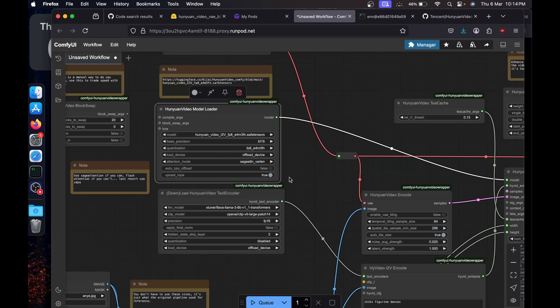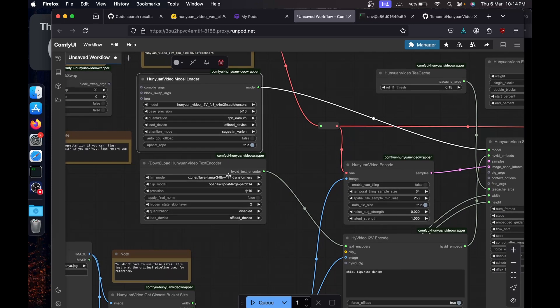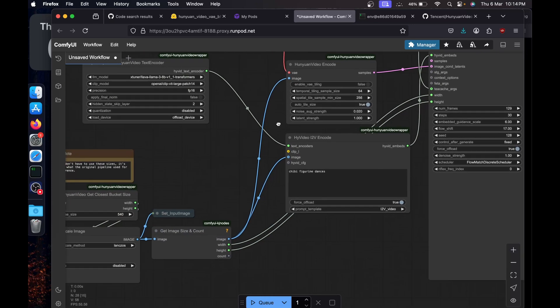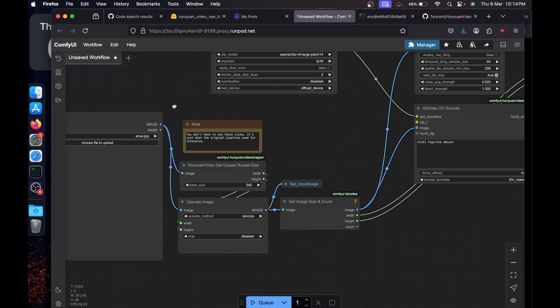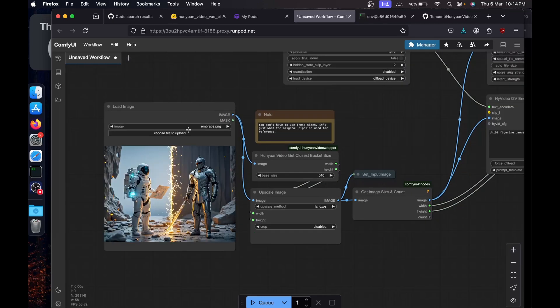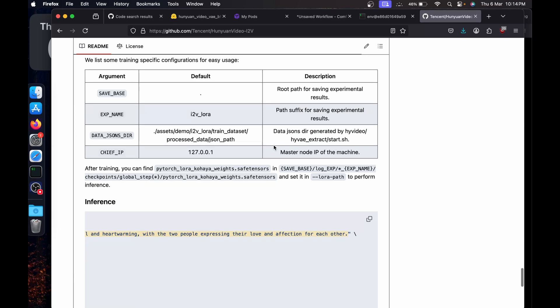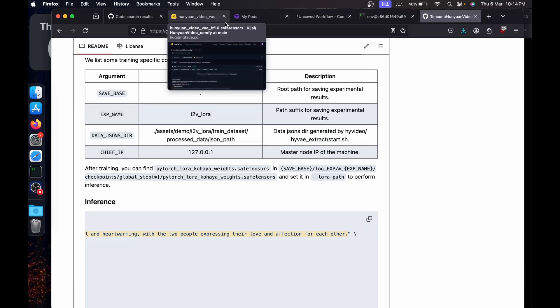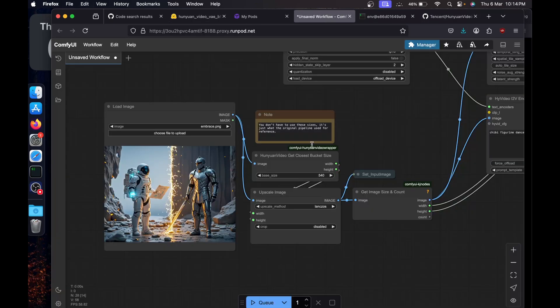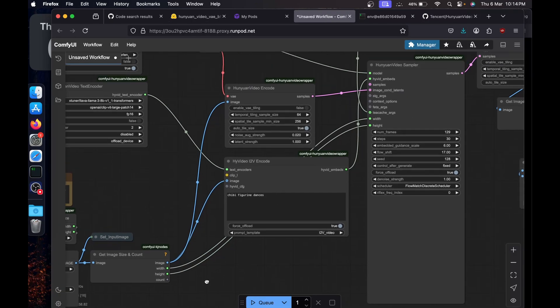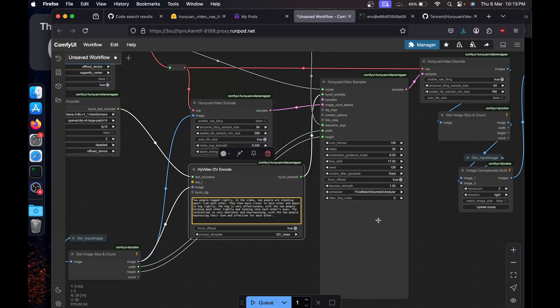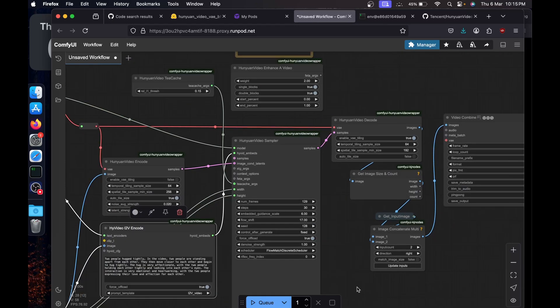From model loader we will select the i2v fp8 e4m and that's all. We'll just leave everything else as it is. Now we will upload the image. I'm going to upload this image from the official GitHub page and I'm going to choose the prompt the same they used. I'll just paste the prompt over here.